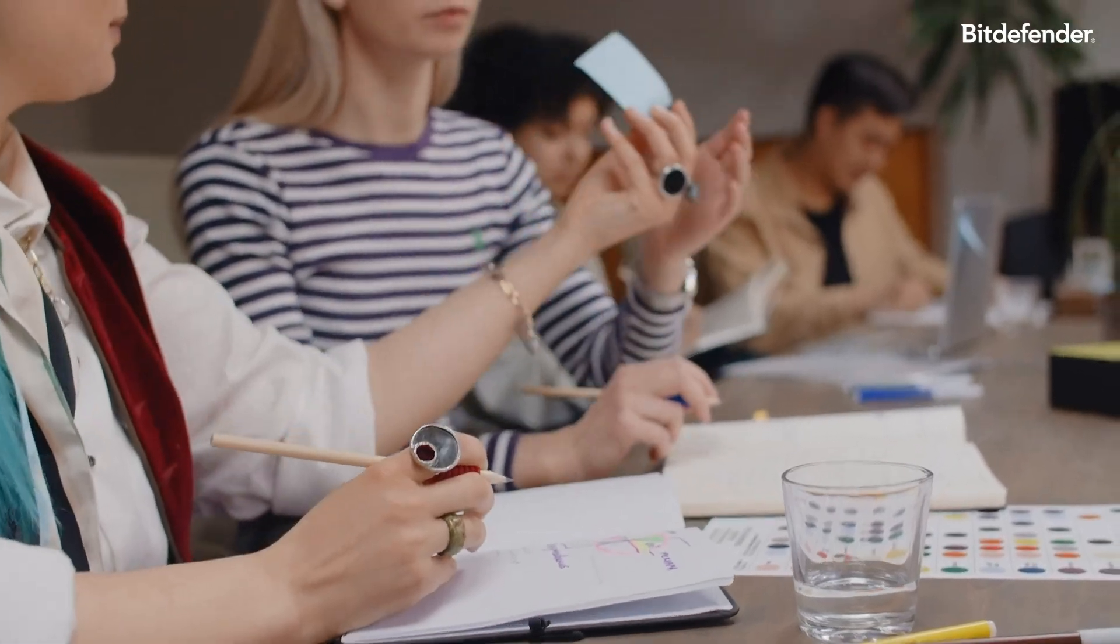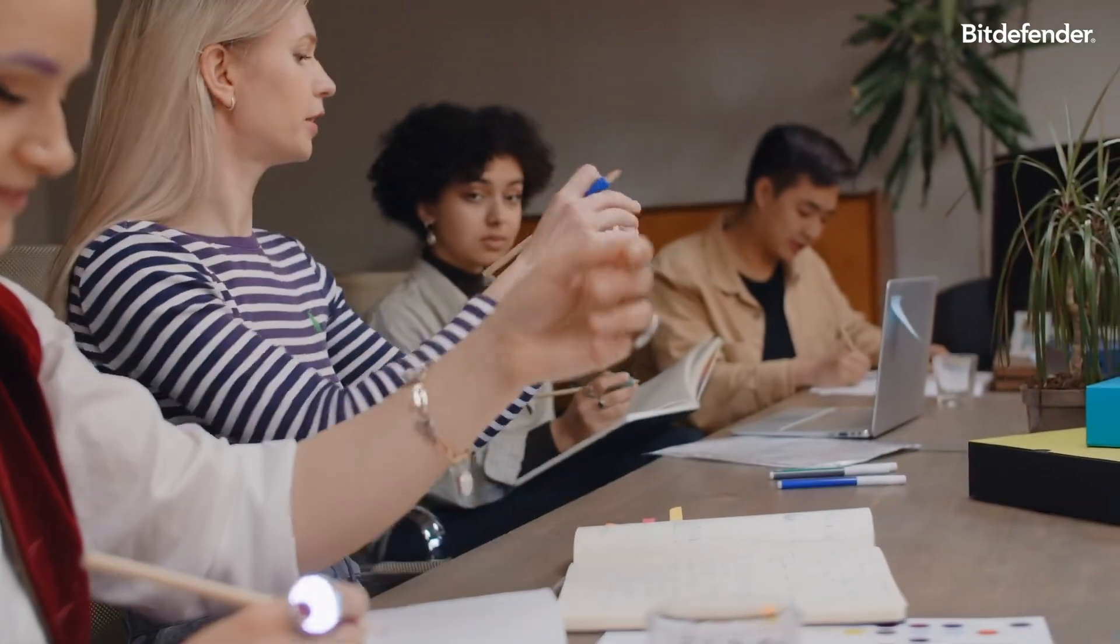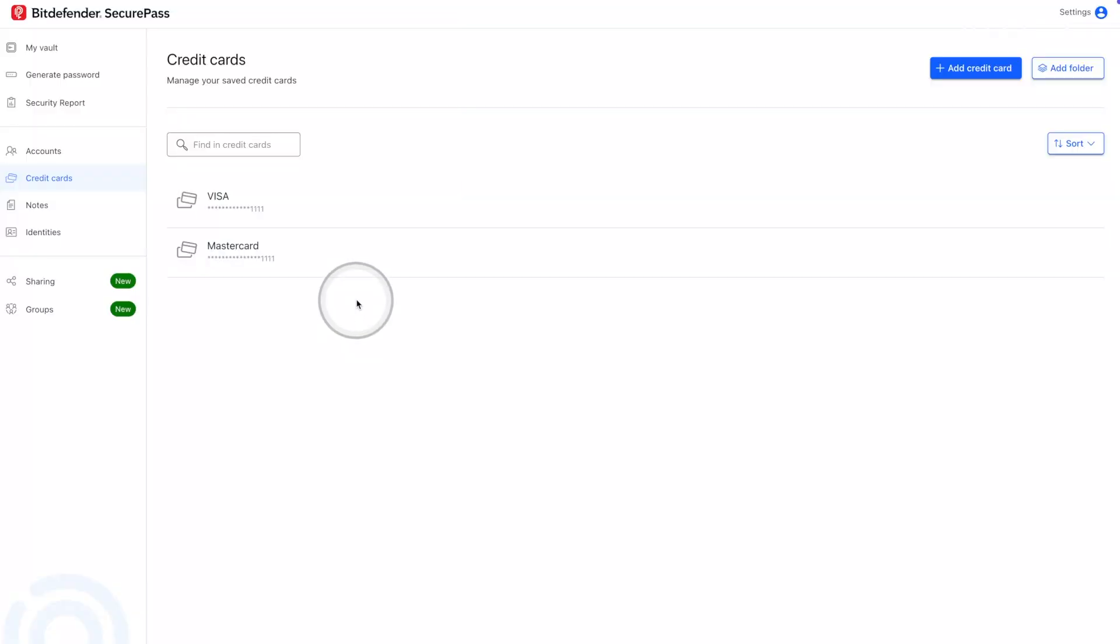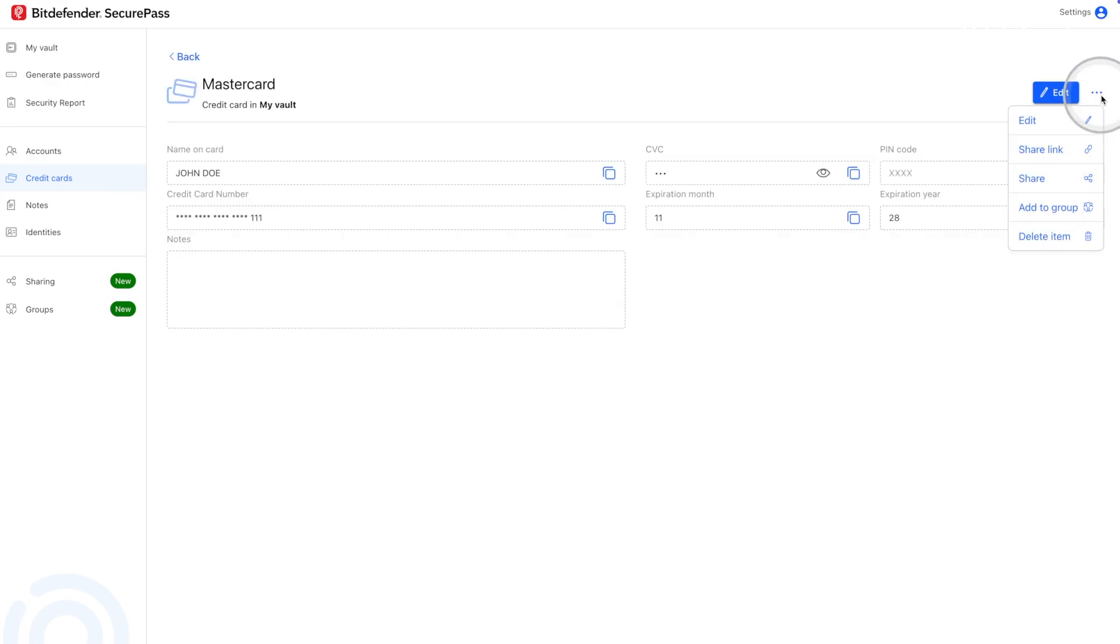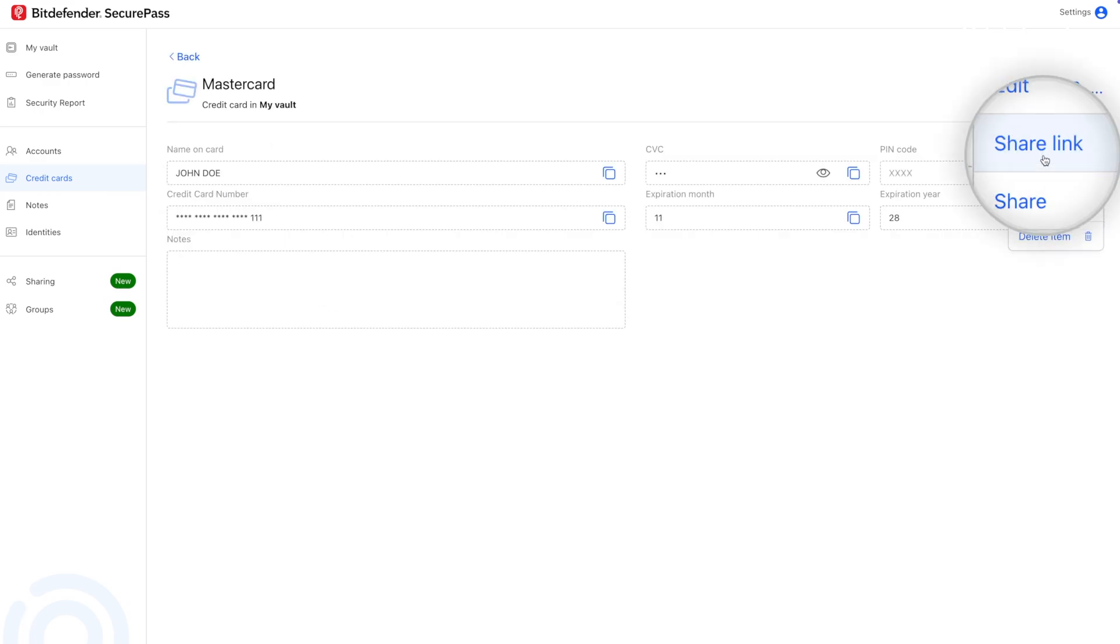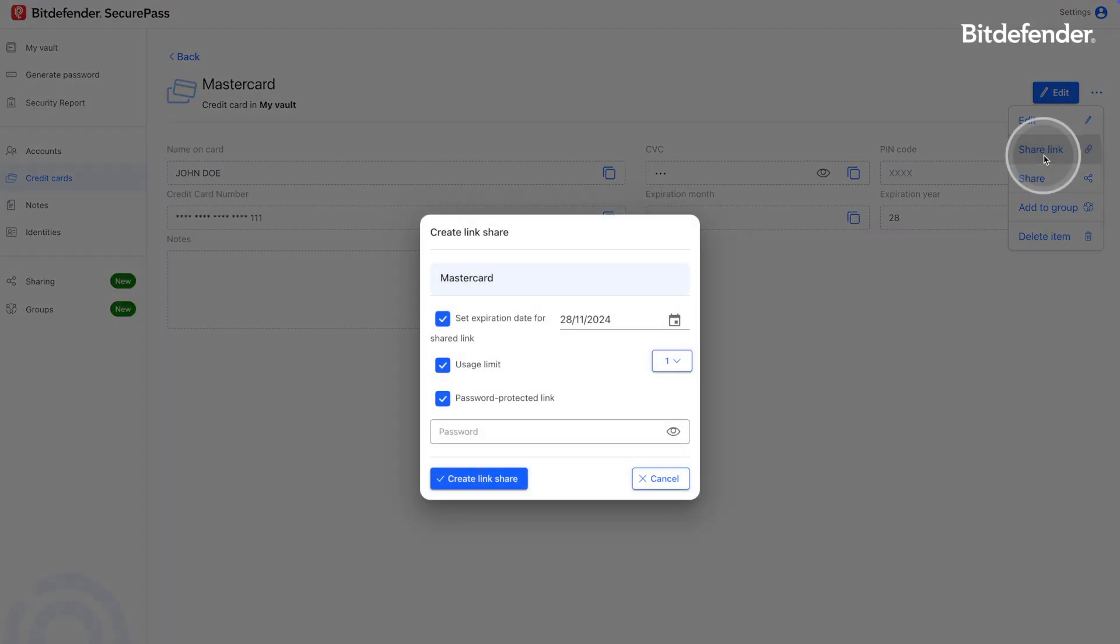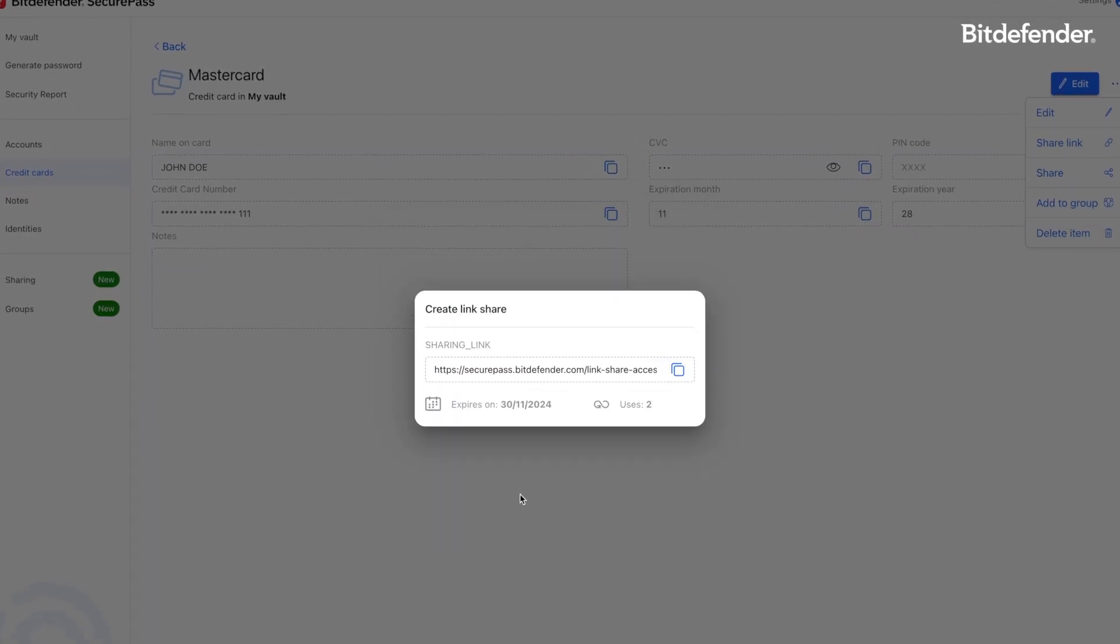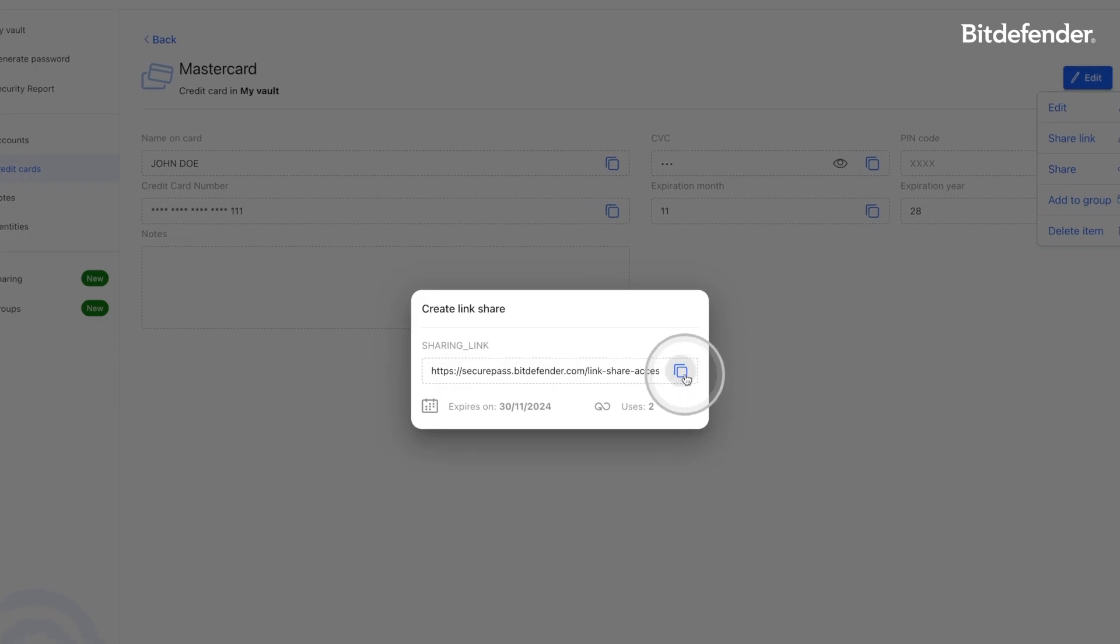Need to share credentials? Bitdefender SecurePass allows you to share accounts, credit cards, or notes securely. Add an expiration date, limit usage, or protect the link with a password. You can even share with groups while controlling access rights.